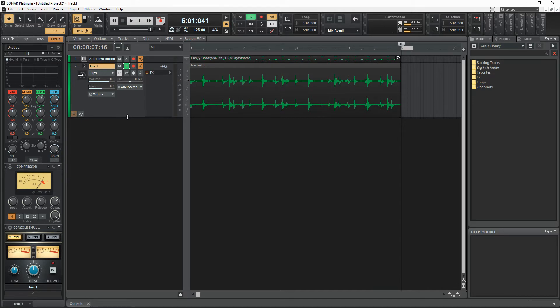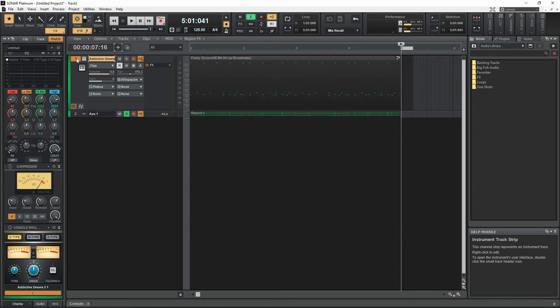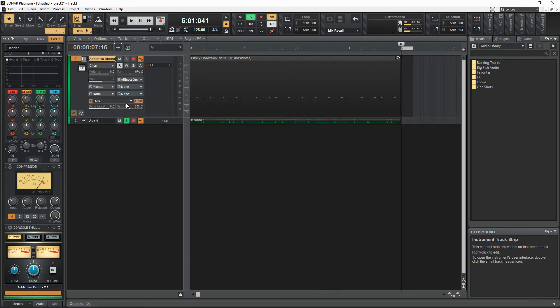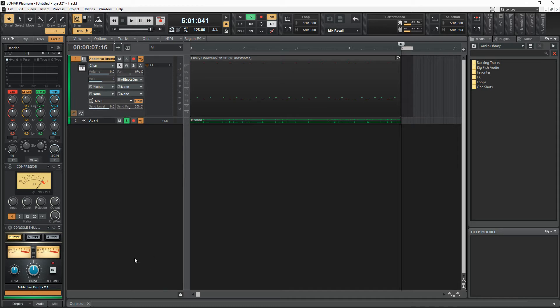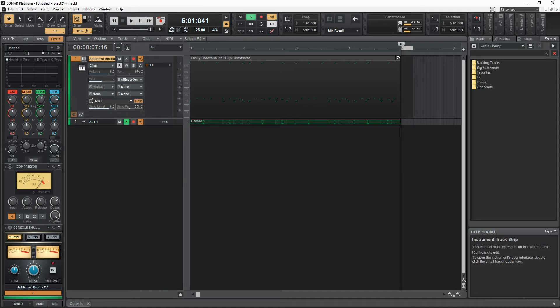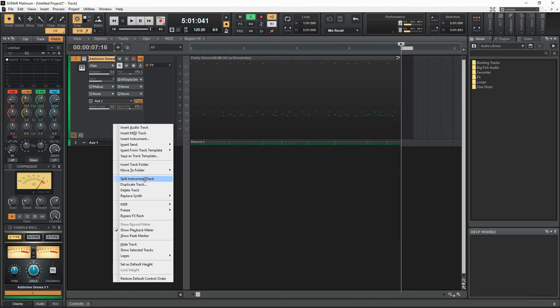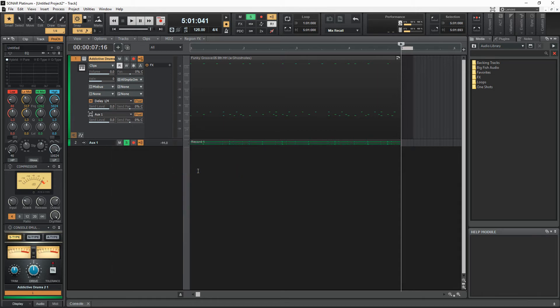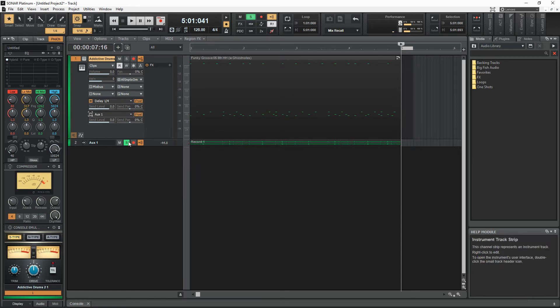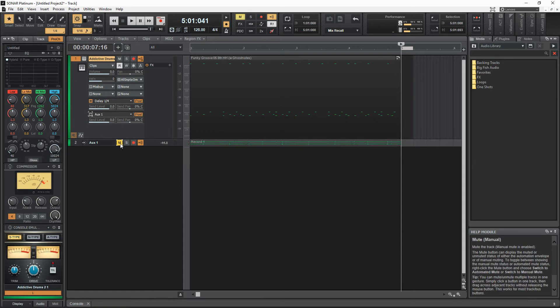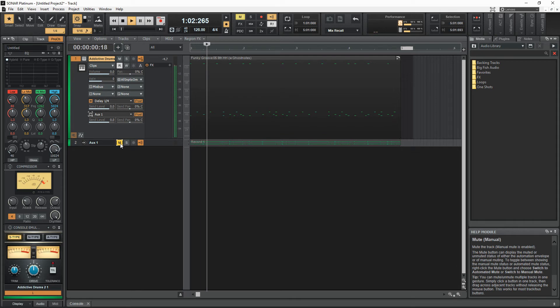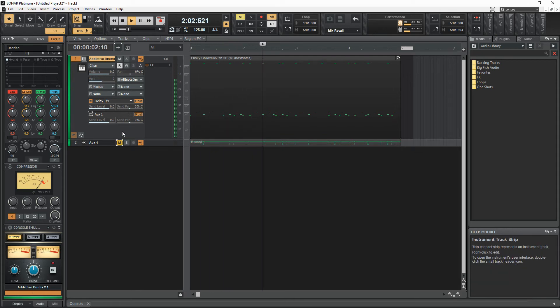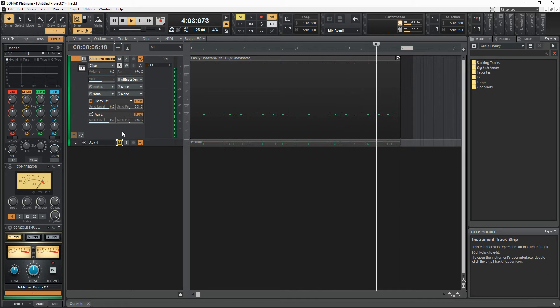Now where this gets interesting is, let's say I get rid of this disabled for right now. Maybe I want to send it though to one of my effects buses down there. So I'll do delay one fourth just for fun. Let's see what that sounds like.